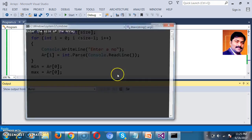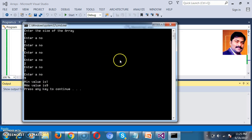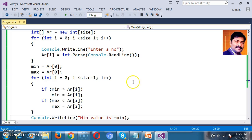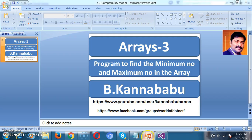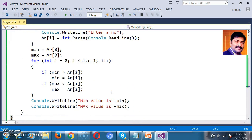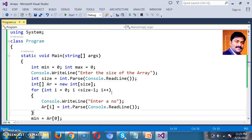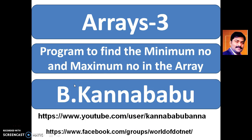You take any input — this is the perfect logic. For example, if I give the size of the array as 7 and give the numbers 3, 4, 1, 2, 7, 9, the minimum value is 1 and the maximum value is 9. This is a very important program in interviews — they will ask you to write a program to find the minimum and maximum number in a given array. You can write the logic in different ways, but this is one of the best. For more videos, subscribe to my YouTube channel and Facebook group. Thank you, have a nice day.